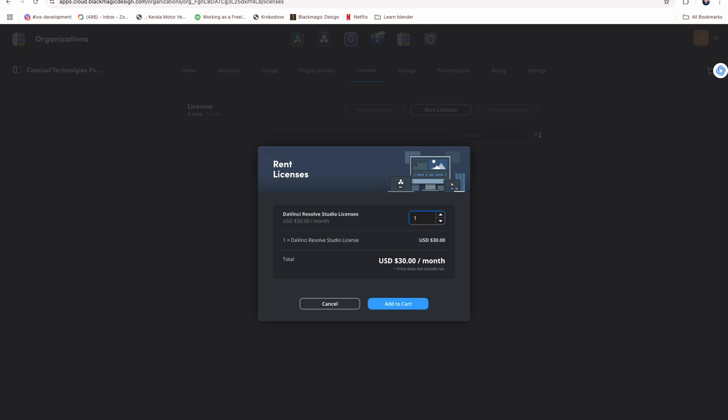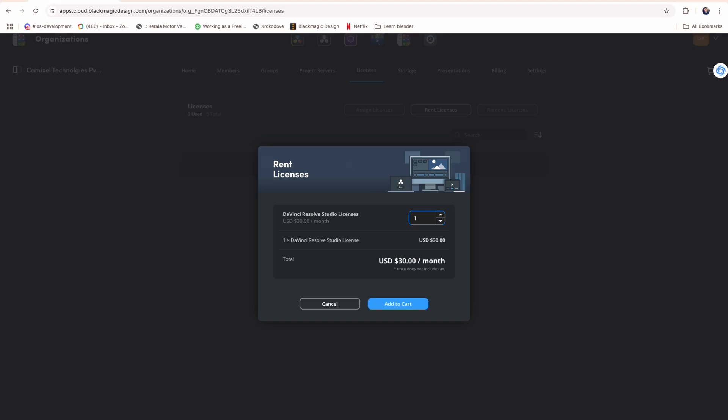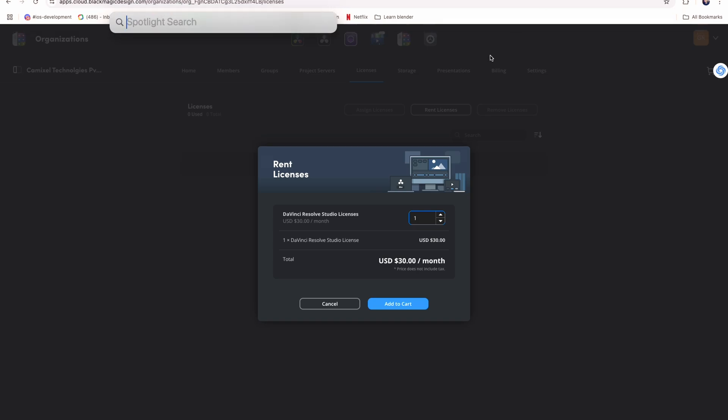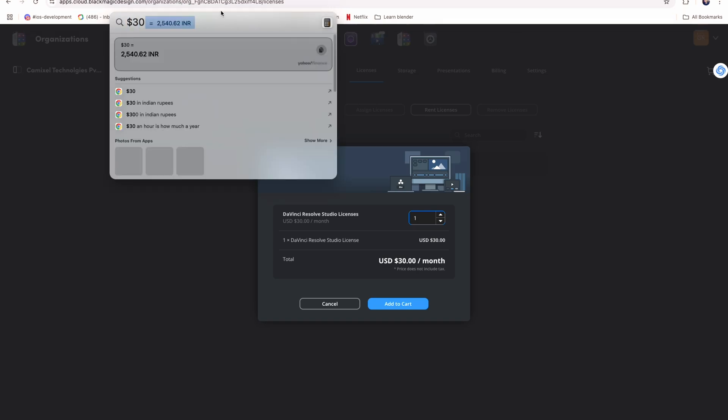The license will be $30 per month, approximately 2,500 rupees. This is a monthly subscription. If you cancel it, you won't have to pay the next month's fee.